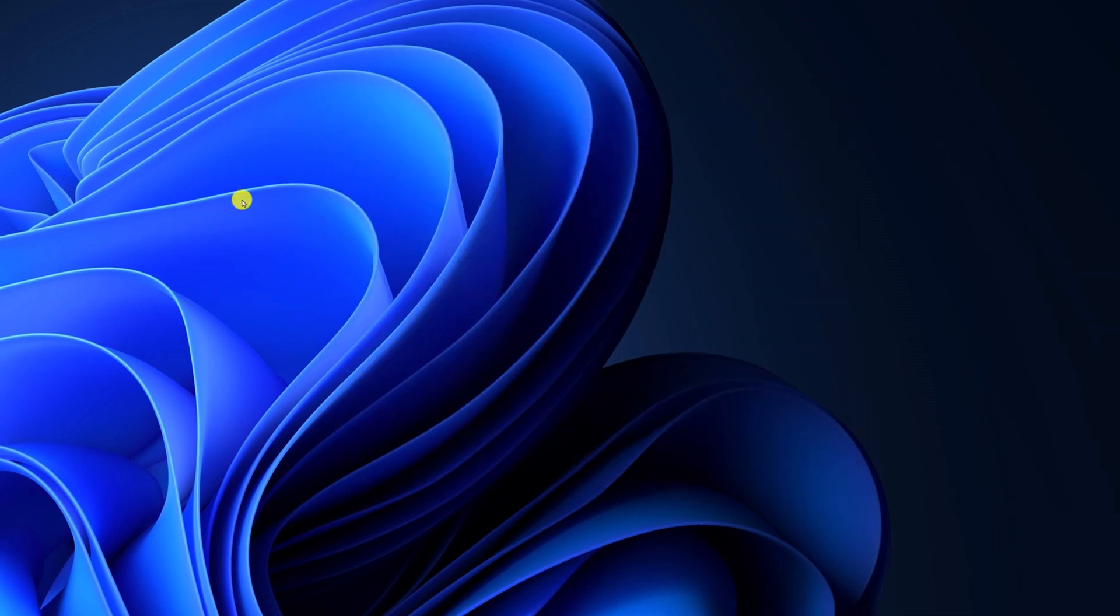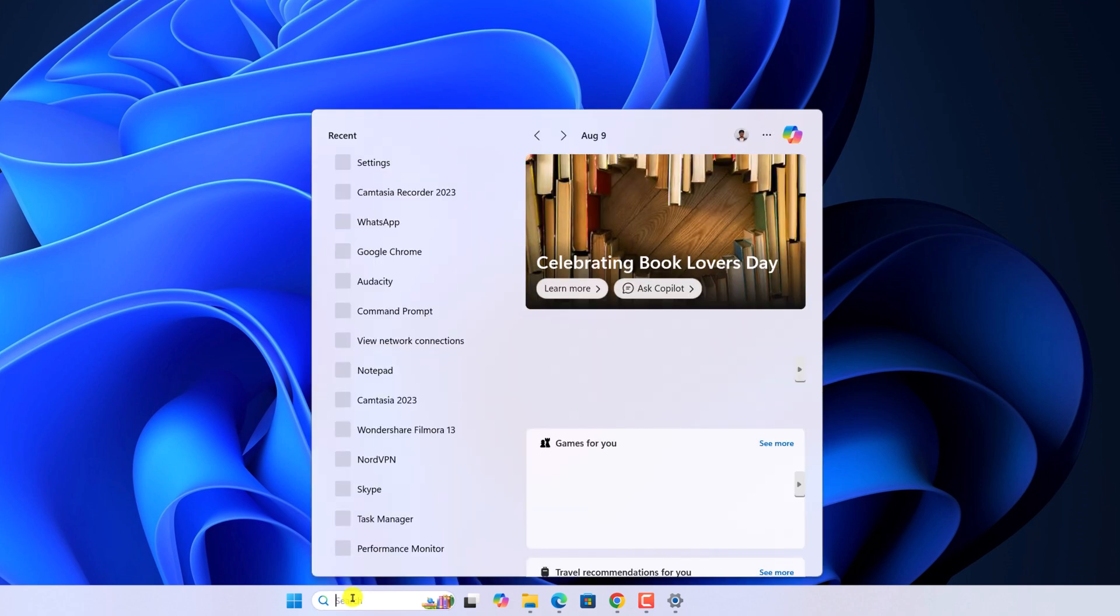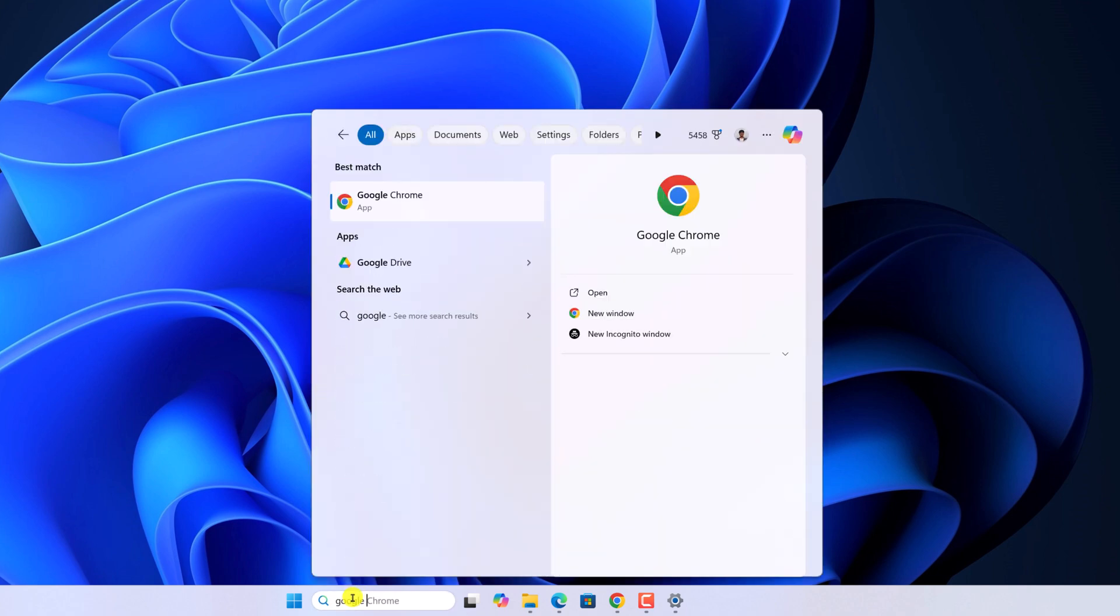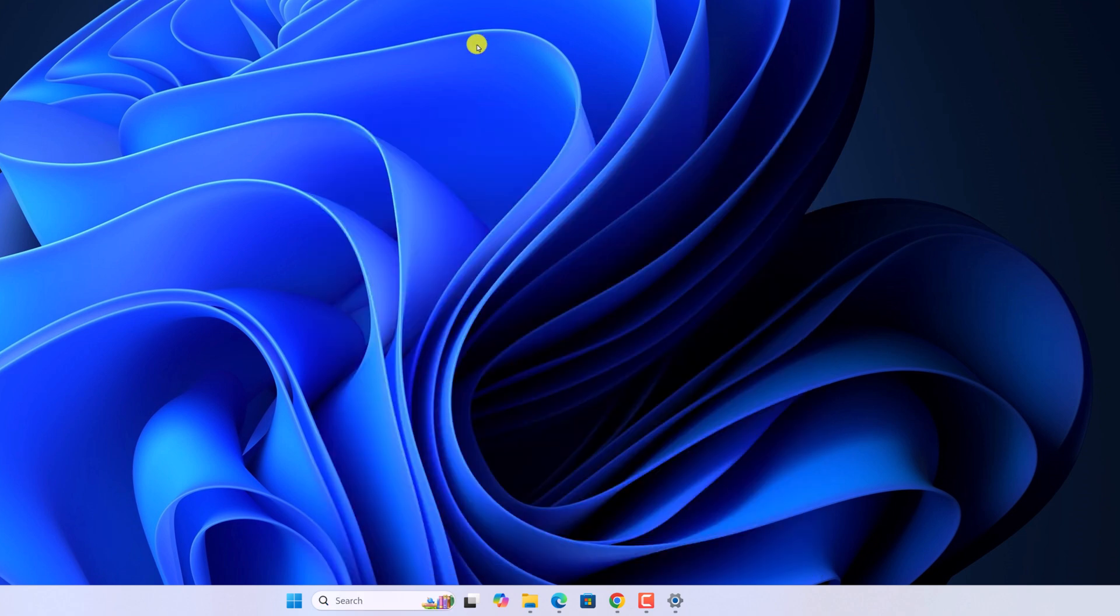However, sometimes there is some corrupted file that is causing Google Drive not to work properly. So for that, you can simply reinstall Google Drive's application. For that, first of all, you have to uninstall the application. To uninstall it, here on the search option, search for Google Drive. Right click on it, then click on uninstall. After that, reinstall the application.